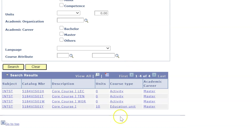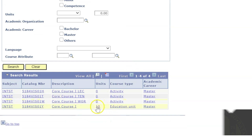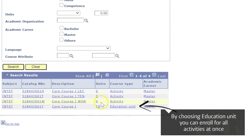Then you paste the catalog number that we looked up before. Here it shows the units — sometimes it can be 10, sometimes 5, or more or less.